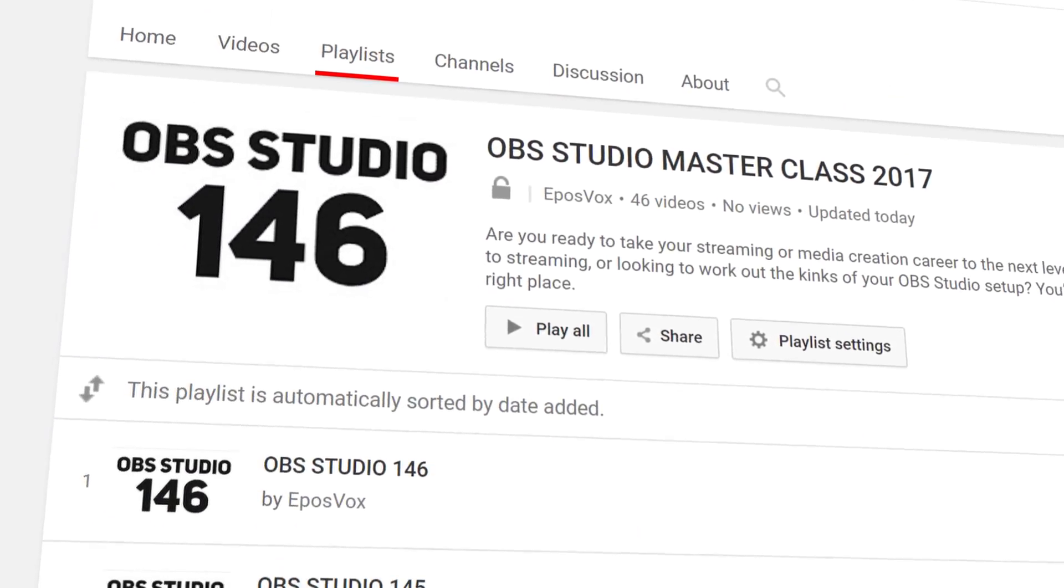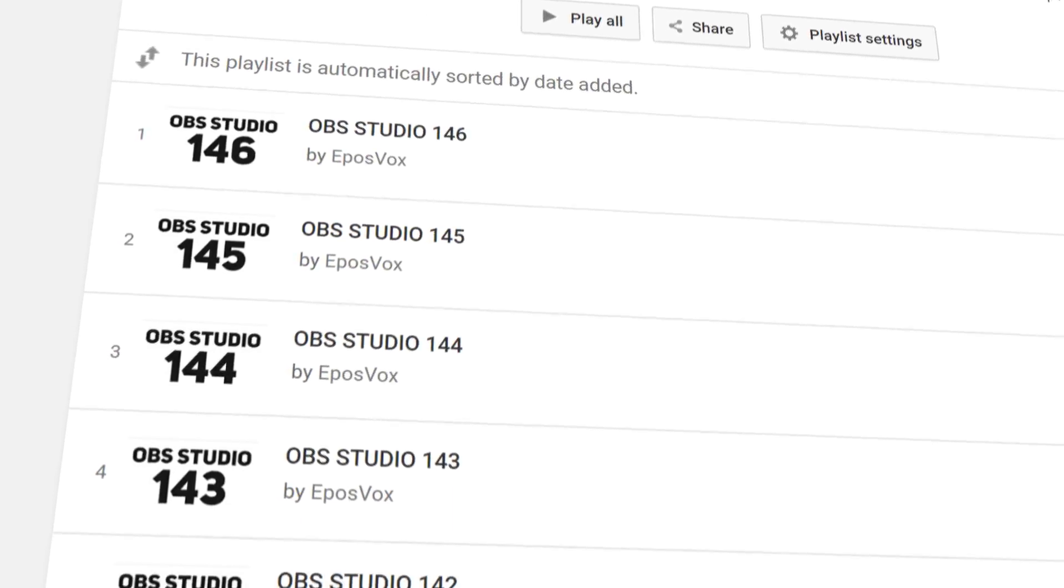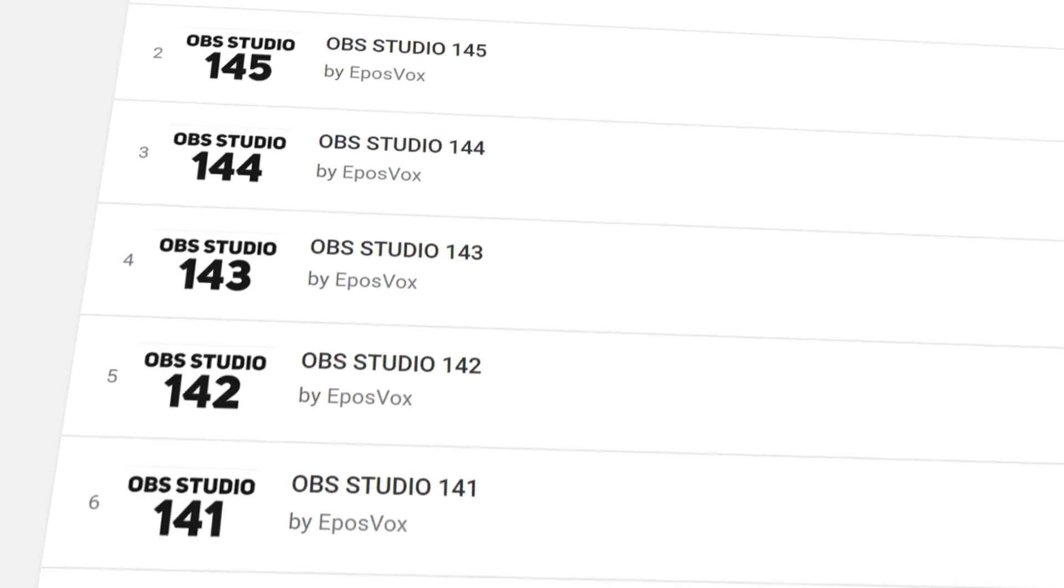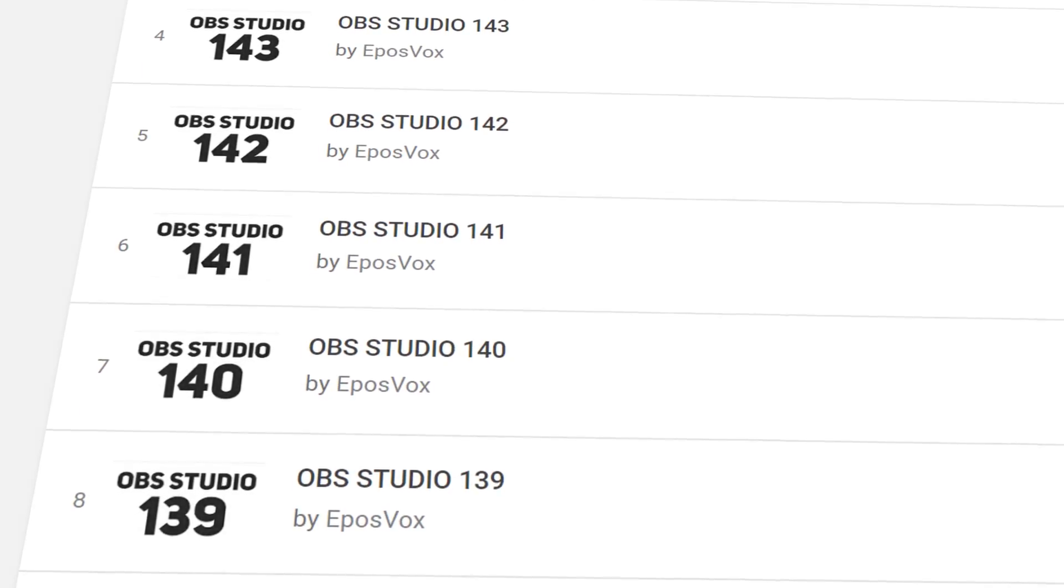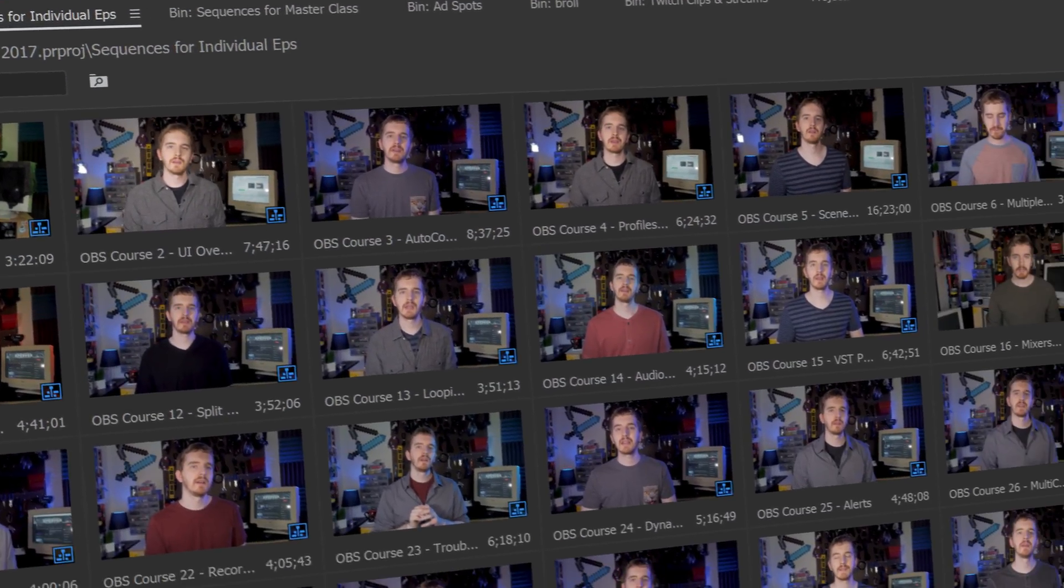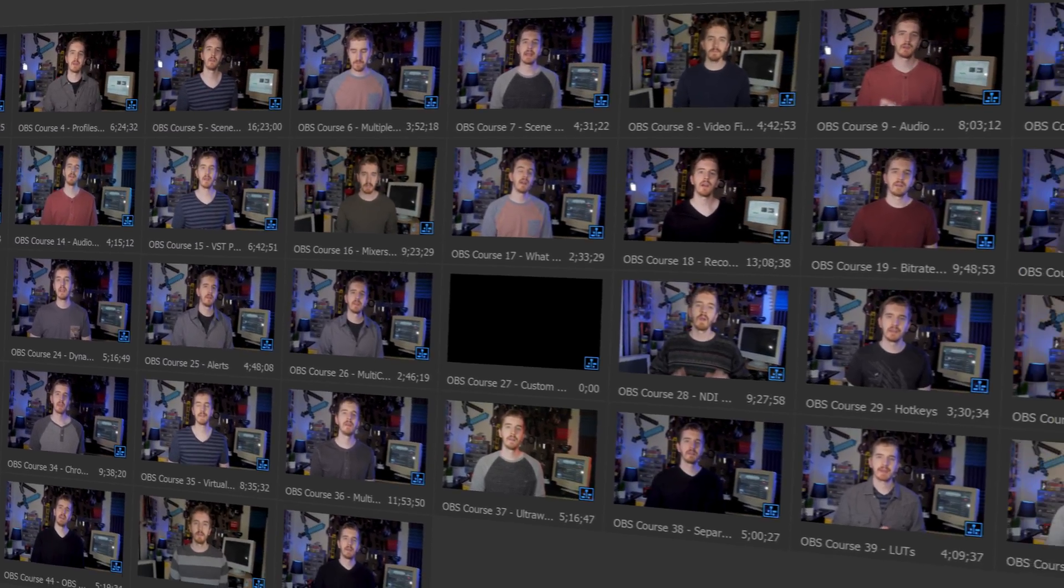I'm EposVox, here to make tech easier and more fun, and welcome back to my OBS Studio tutorial course. I've got a lot of videos in this course in the playlist in the description below. In those videos, I probably answer most questions you have, so check them out if you have any questions, and check the intro video if you want to learn how this whole course works.